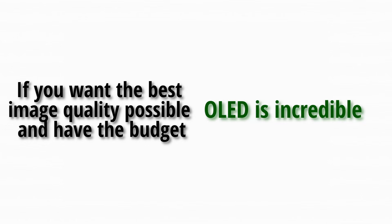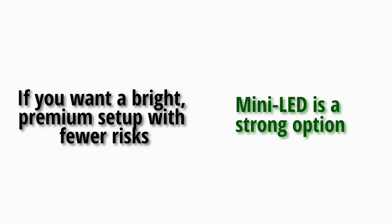If you want the best image quality possible and have the budget, OLED is incredible. If you want a bright premium setup with fewer risks, Mini LED is a strong option.